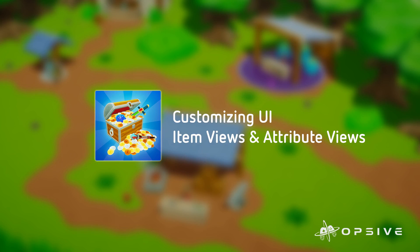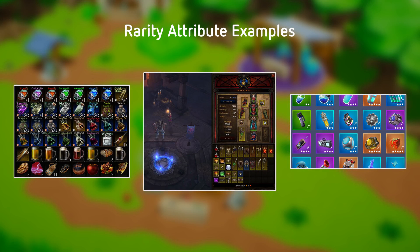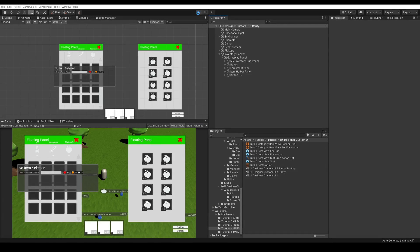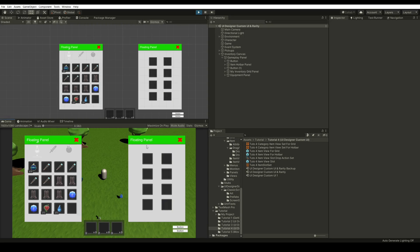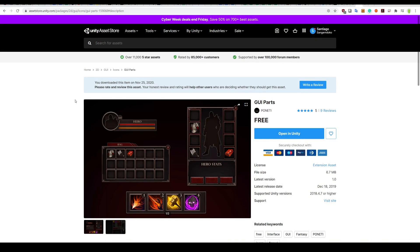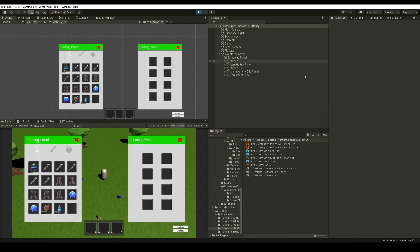Hi, Santero from Opsif here. In this video we will be customizing the UI to make it more appealing. We will be adding a rarity attribute to our material items and show this rarity on the item views and in descriptions as attribute views. Here we have the scene from the previous tutorial with an inventory grid, our equipment panel, and a hotbar. We will be replacing the UI with this free asset on the asset store made by Ponetti. Let's get started.